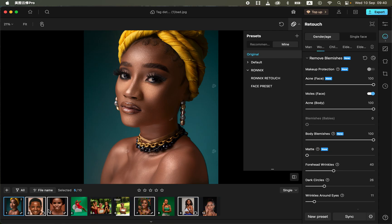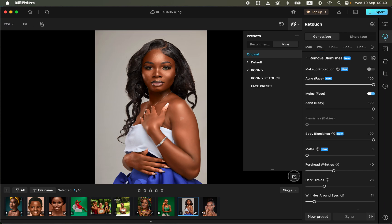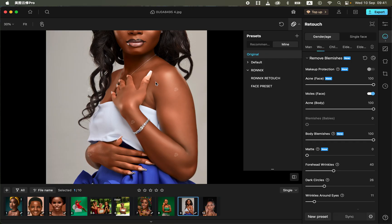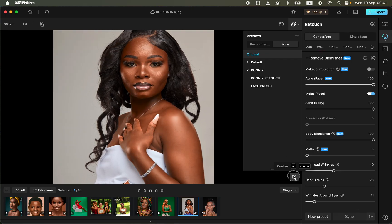In less than a minute you are going to be able to retouch more than five images. You can see this image has been edited, the last image is also done. Let me zoom in to show you the effect — you can see the before and after clearly.